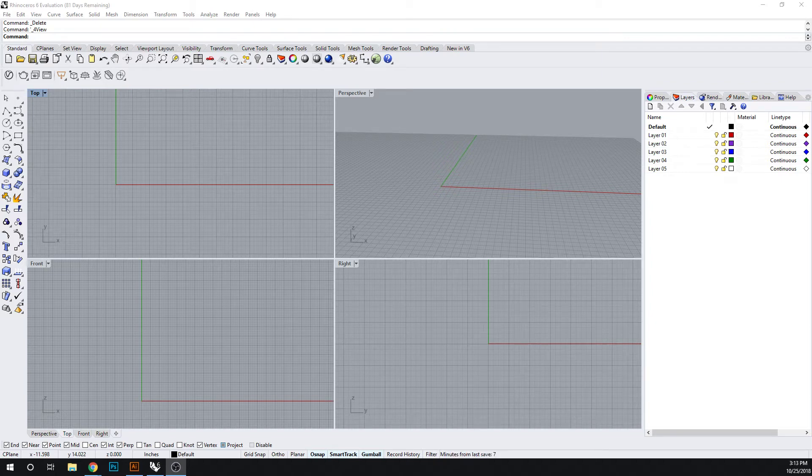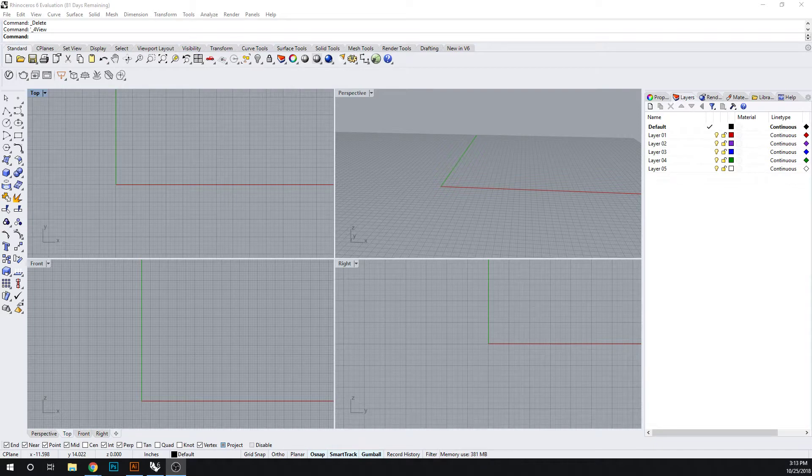Hello and welcome to Computational Design. Let's continue our discussion about using blend surface command and I want to show you one more way in which it's useful.